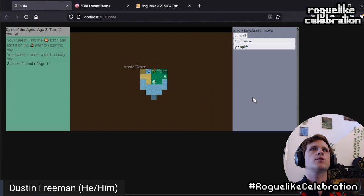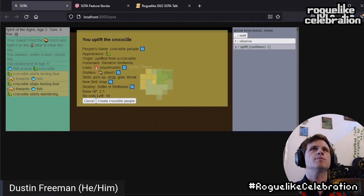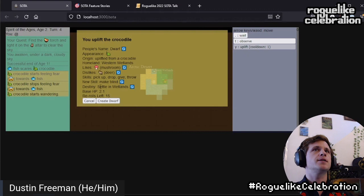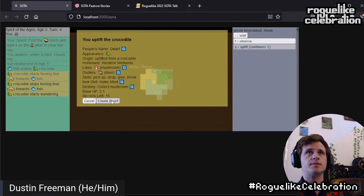Okay great, we're in age two. Let's uplift this crocodile — yep, it's a crocodile. People's name: Crocodile People. Kind of boring, so let's randomly roll that. Dwarf. Great. Likes mushroom. Dislikes deer. Give it make blind — oh, that's great. And then its destiny is to settle in the wetlands. Let's collect mushrooms. Tell them to collect it. Great. So likes, dislikes, and the destiny will all become concerns. So that's — we've made a dwarf.